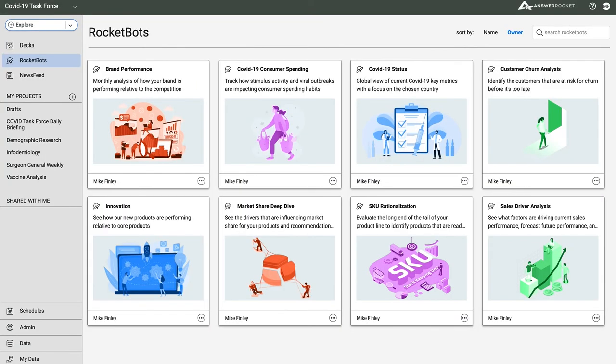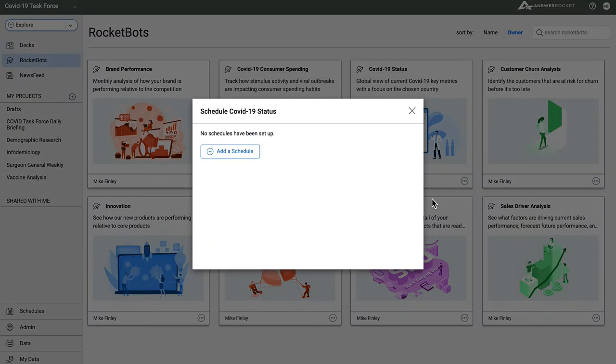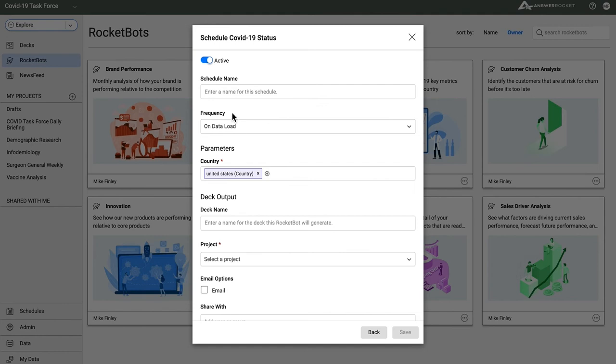Now that we've created a rocket bot to automate our weekly COVID-19 status update, let's take a look at the ways the analysis and insights can be shared. I know my colleagues would benefit from the work I've done. I could share this specific deck or even just an individual slide, but since I want them to receive regular updates, I'll schedule the rocket bot to run automatically. I can fire it off on a set schedule, or tell it to run anytime there's new data.